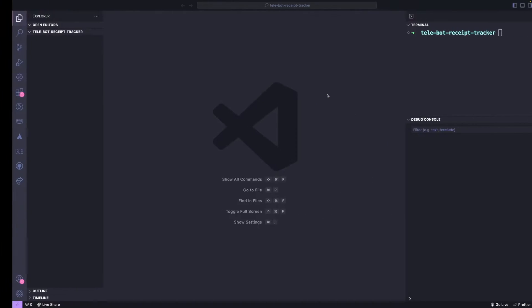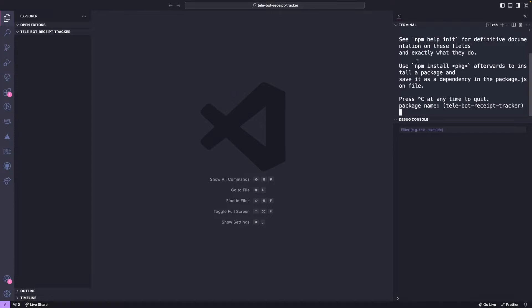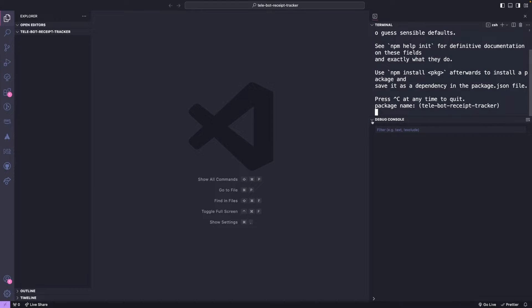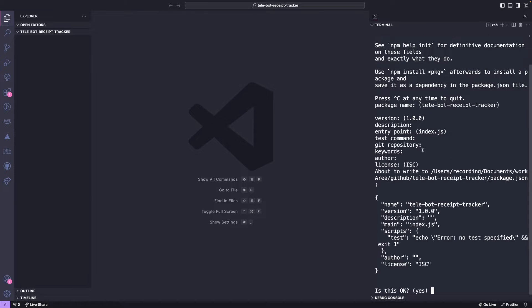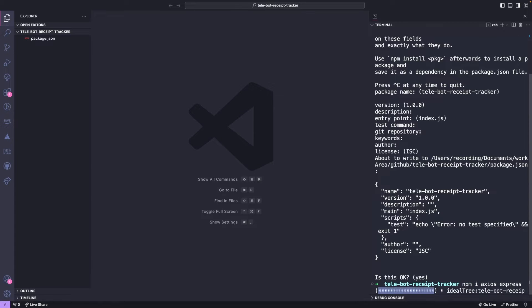Let's begin by setting up our local Node.js repository and connecting our bot to the local server. As we have an empty folder, we need to initiate npm by running npm init on this folder. Now, we need to install two packages, Axios and Express, which are essential for this project.